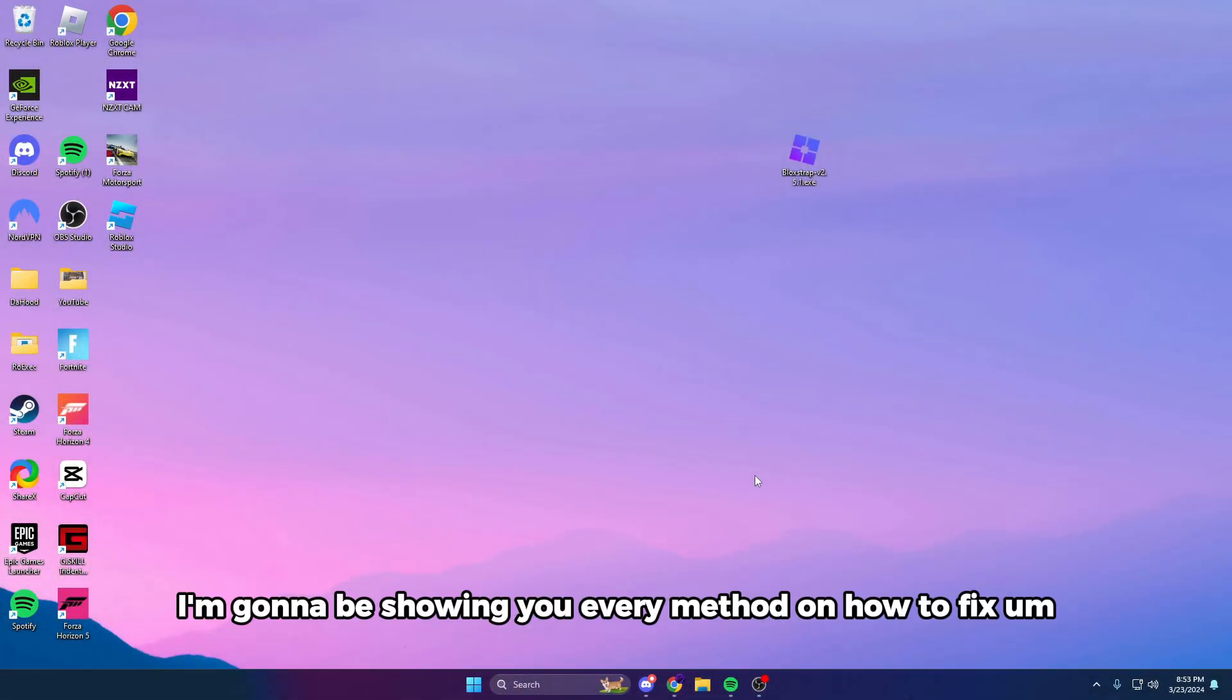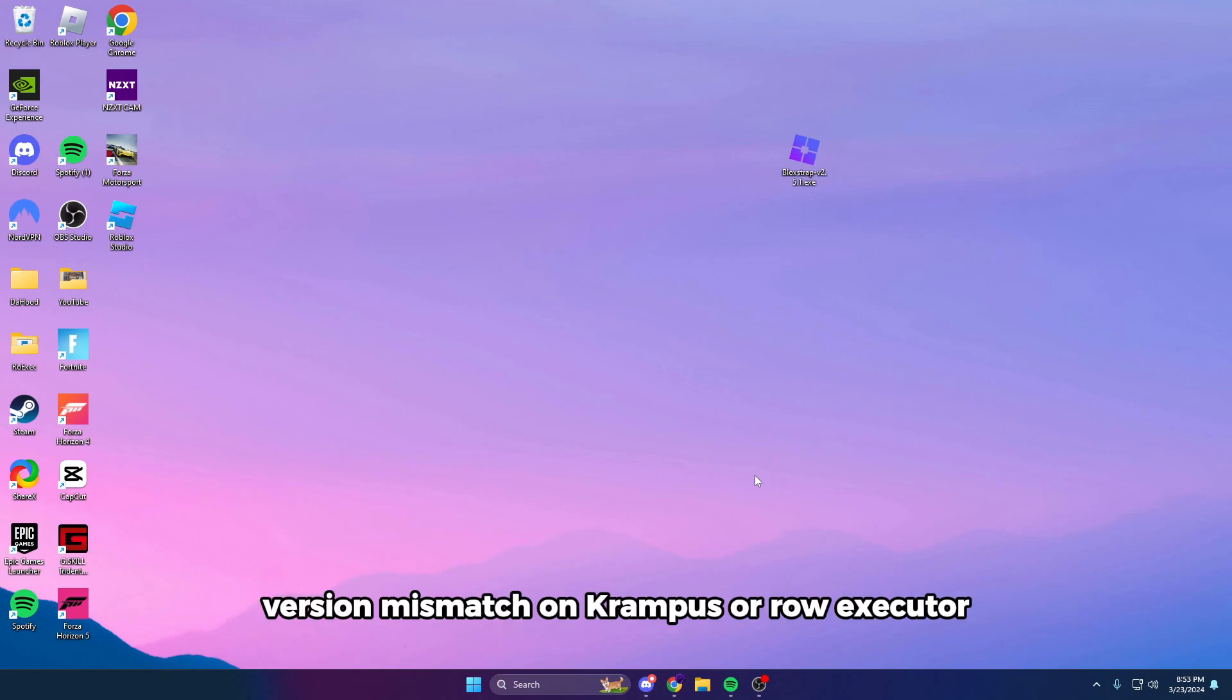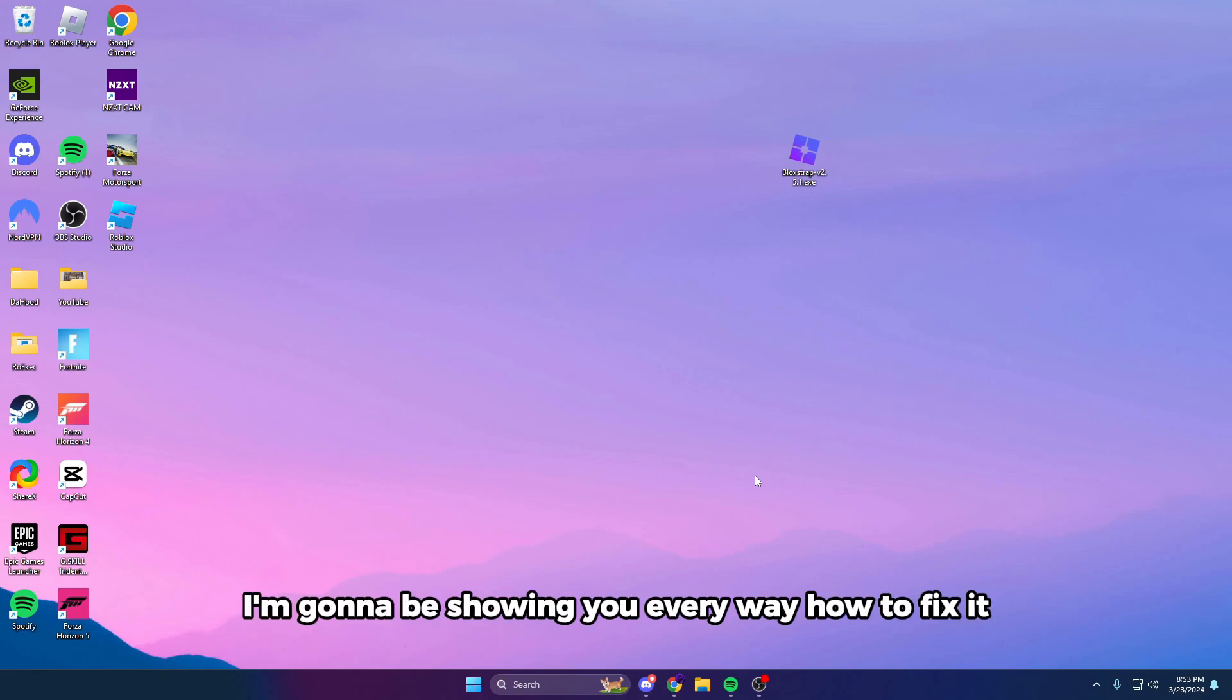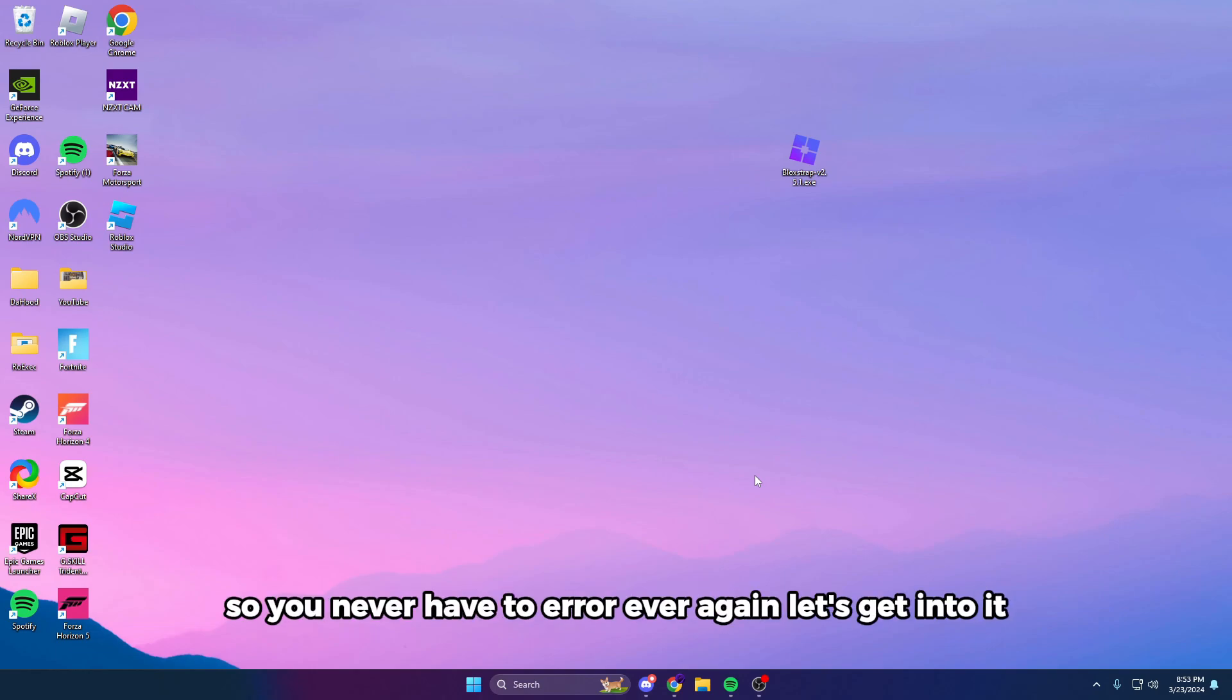Yo guys, in today's video I'm going to be showing you every method on how to fix version mismatch on Krampus or Row executor. This is caused for multiple different reasons, but in today's video I'm going to be showing you every way how to fix it so you never have this error ever again. Let's get into it.